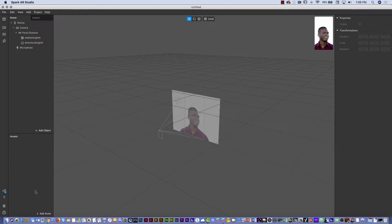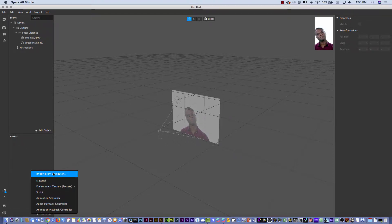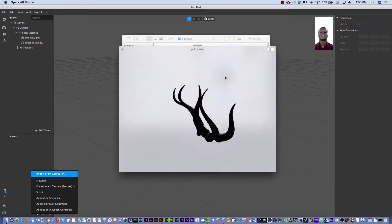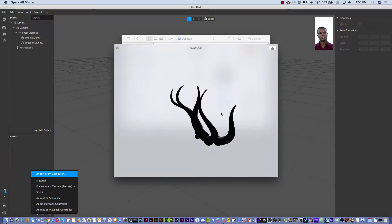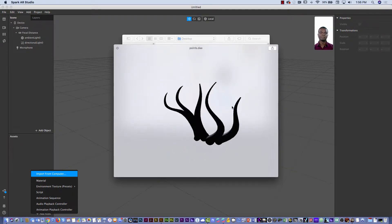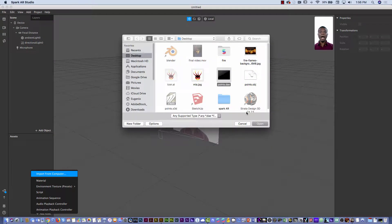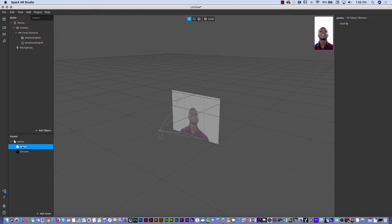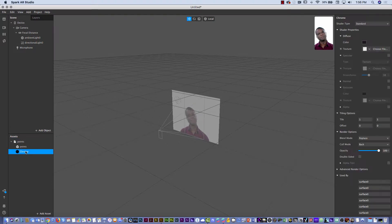I'm going to import assets — the horns I have on my desktop. I'll click 'Add Assets' then 'Import from Computer,' and select the Collada file. You can hit the spacebar to preview and make sure it's the correct file, rotate to double-check, then click Open. Now you can see the 3D element is there along with its material.